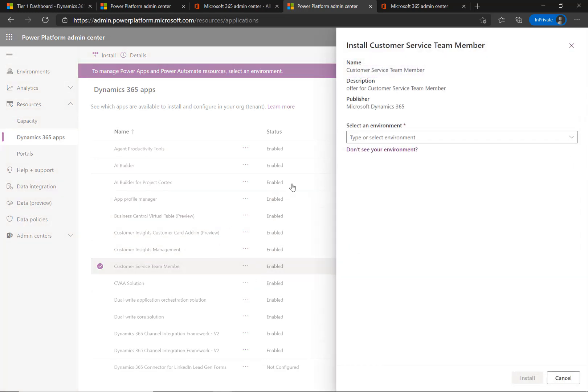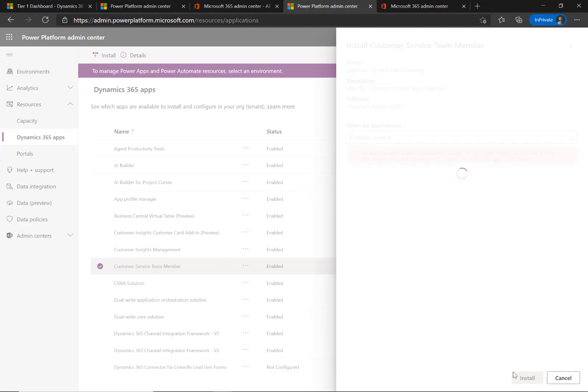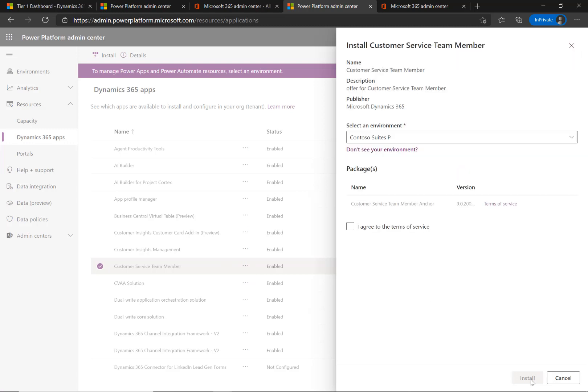In the Install Customer Service Team Member panel, select an environment from the list. Select the Terms of Service and then select Install.